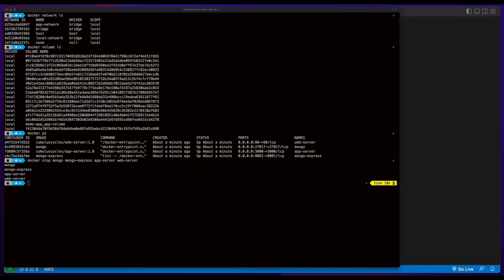Hi, it's Rob. In this video, I'll demonstrate how to build a three-tier web app using multiple containers, build and push images to Docker Hub, then deploy the application using a Docker Compose file.